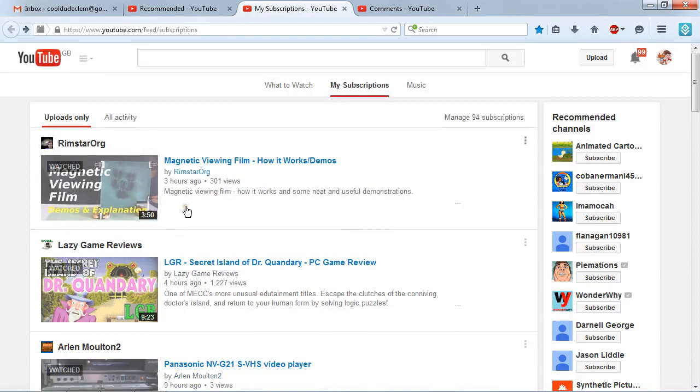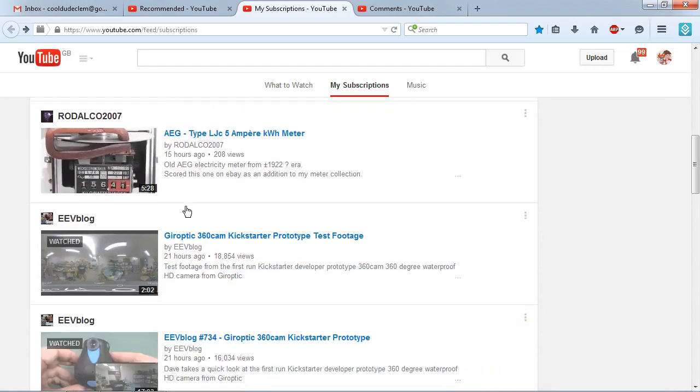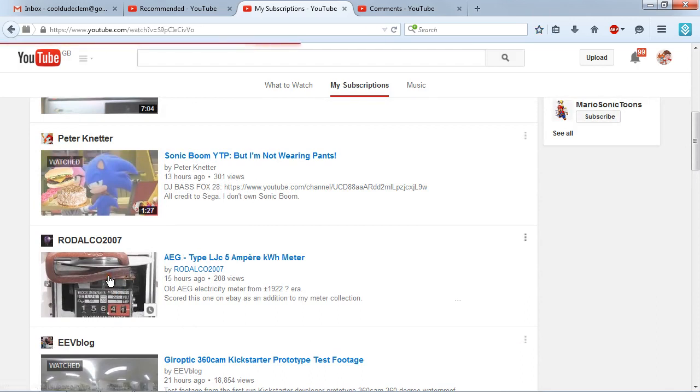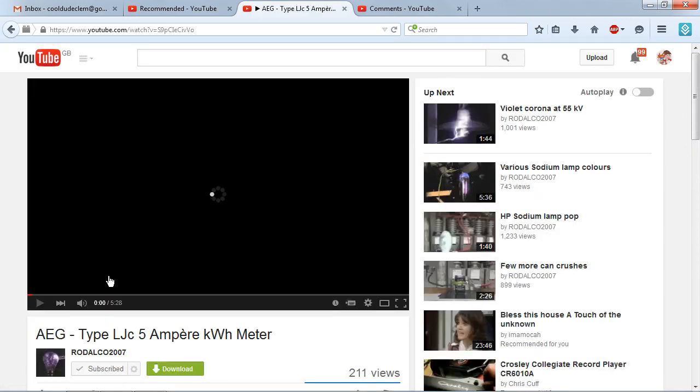So I went to play some videos today, and this is what happens when I try to play a video. Let's try to play this one right here. And this is what we get. It doesn't load any further than this.